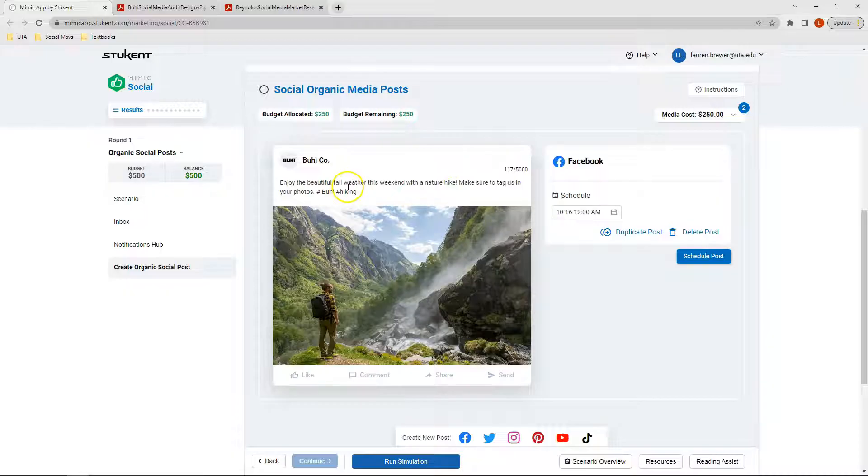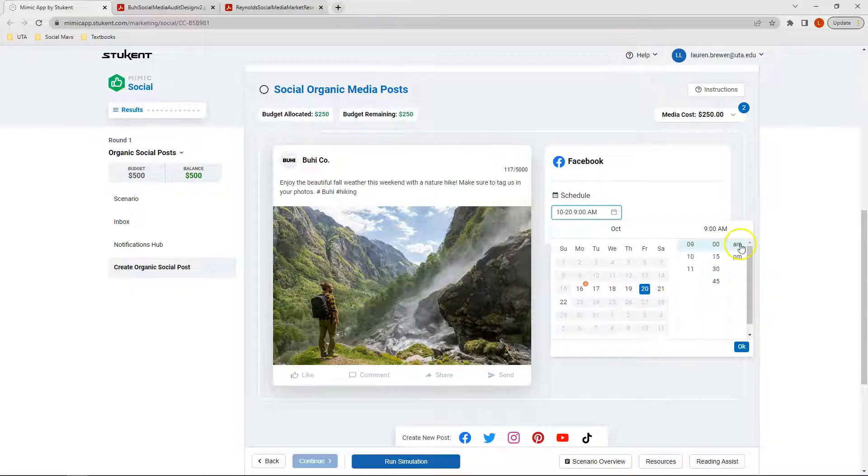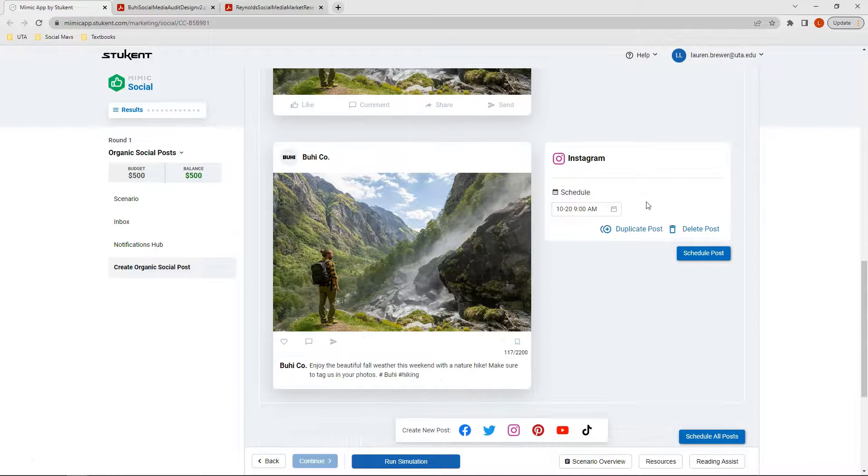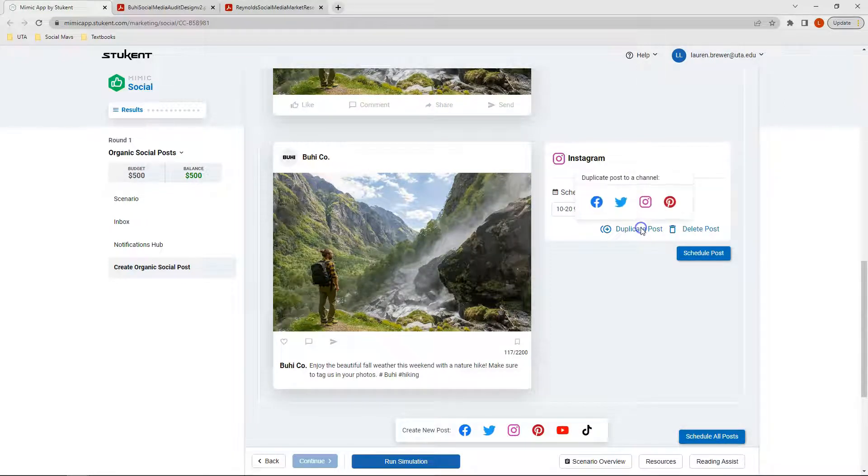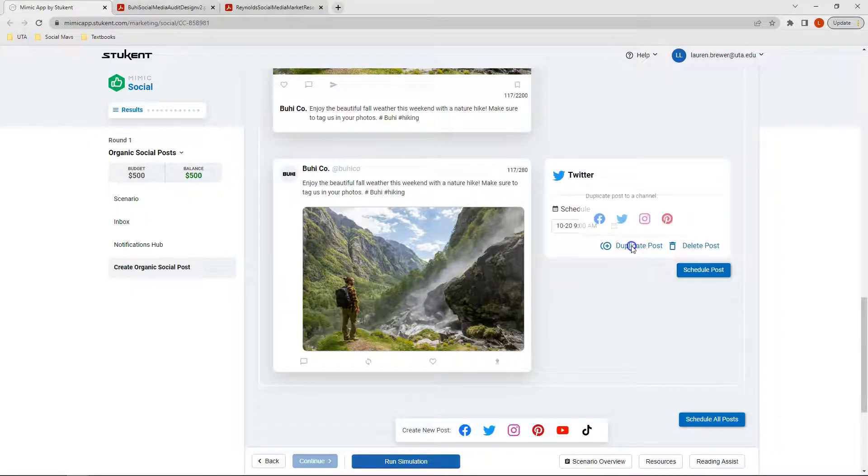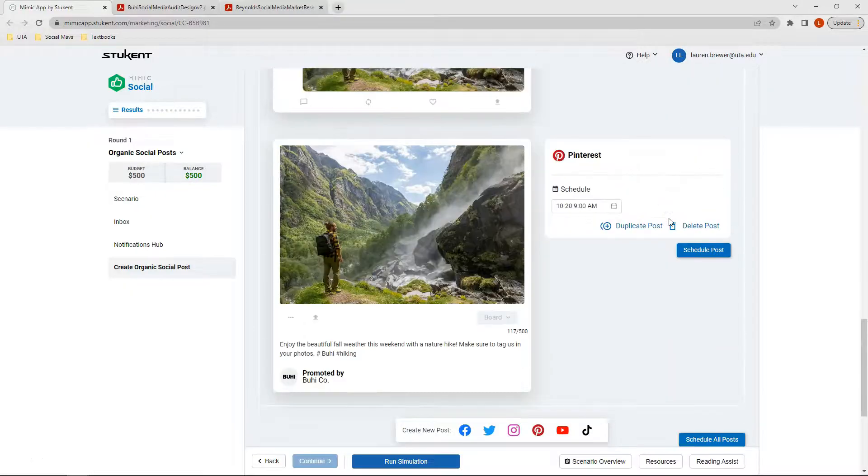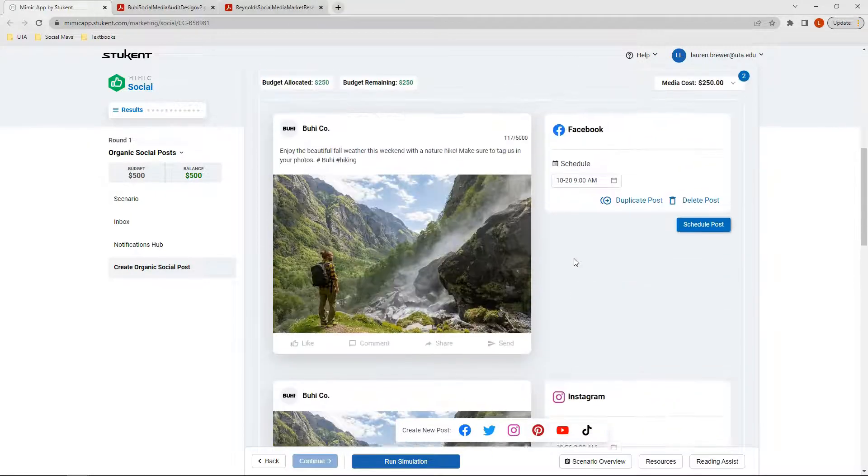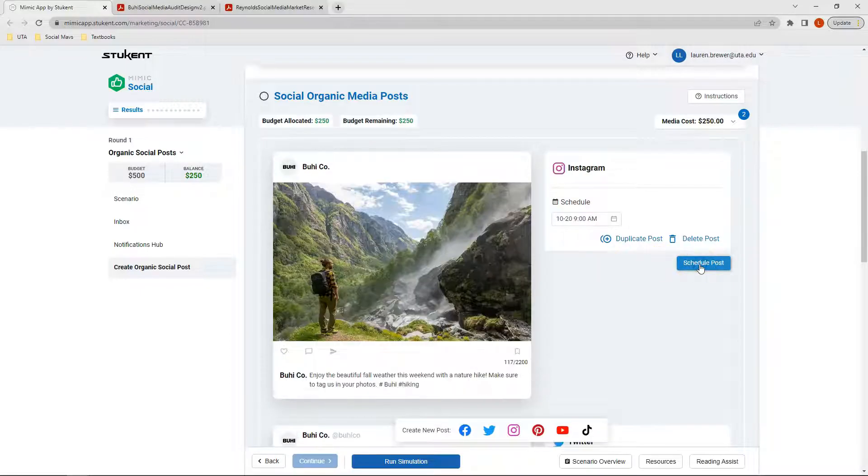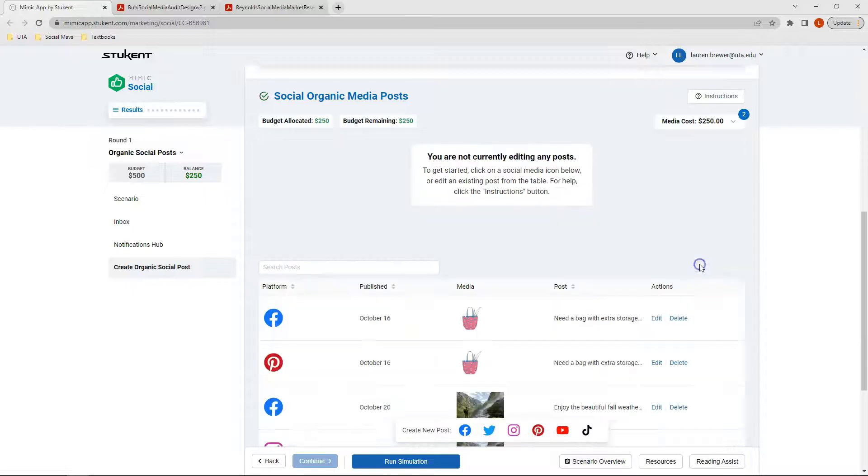Because I'm specifically looking at the weekend, I want to schedule this post to run on Friday at 9 a.m. Again, I said I want this same post to run on multiple platforms, so I can click Duplicate Post. And now my post is also scheduled for Instagram, I also want it to be on Twitter, and then finally on Pinterest. With each of these four posts scheduled, I'm going to go ahead and click Schedule Post for each one.